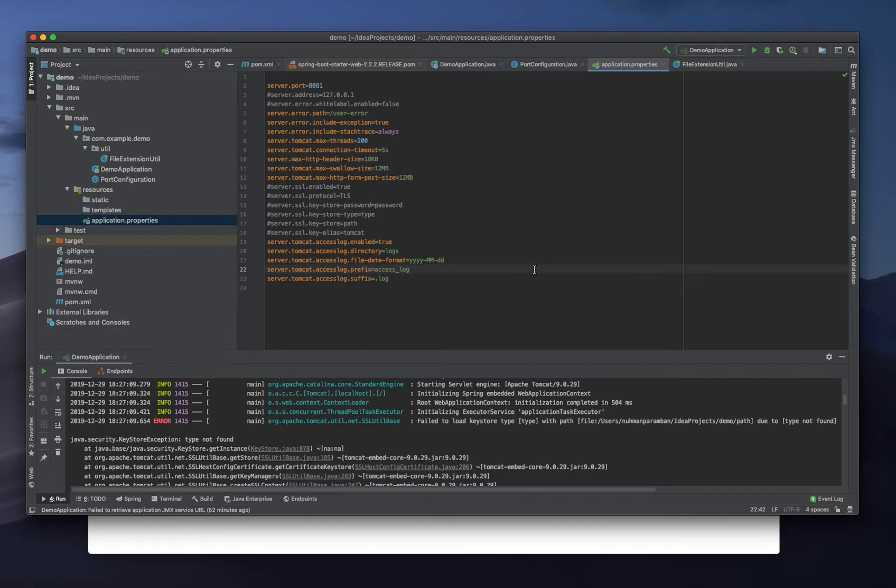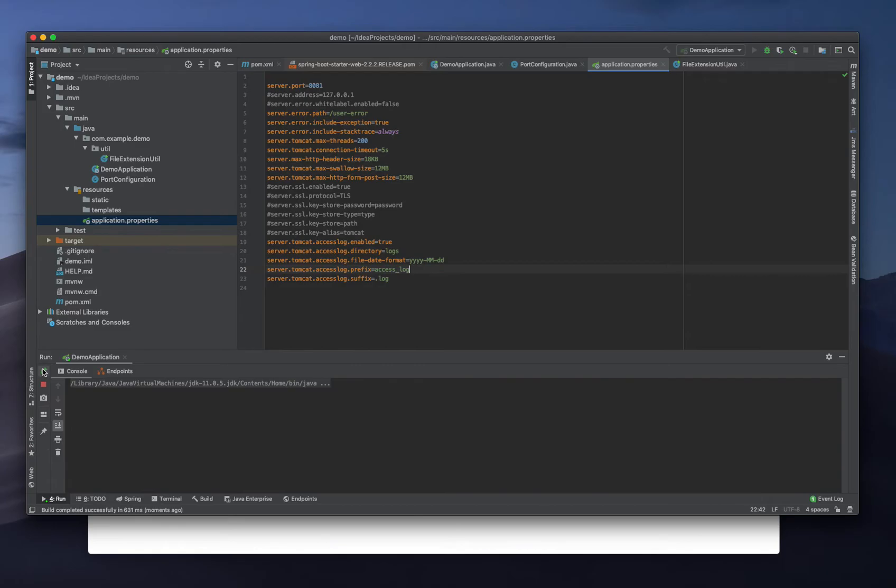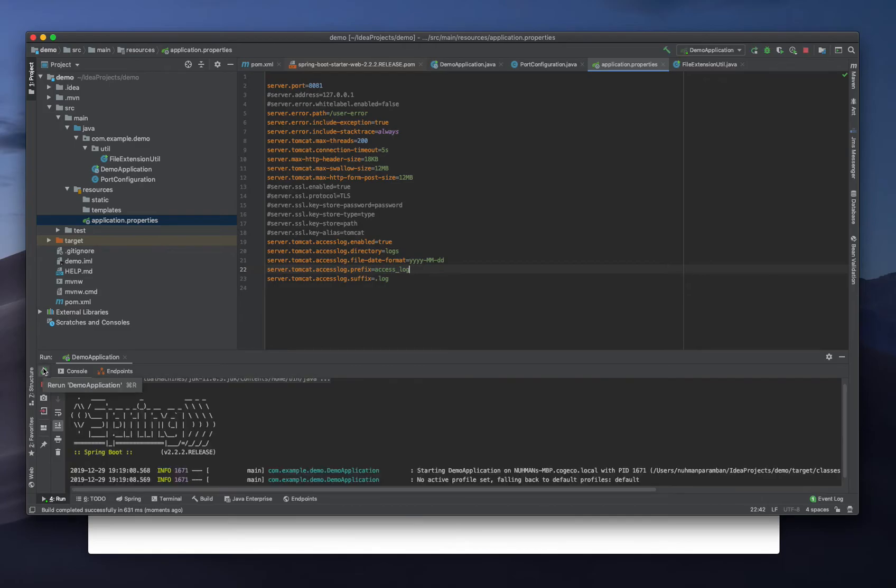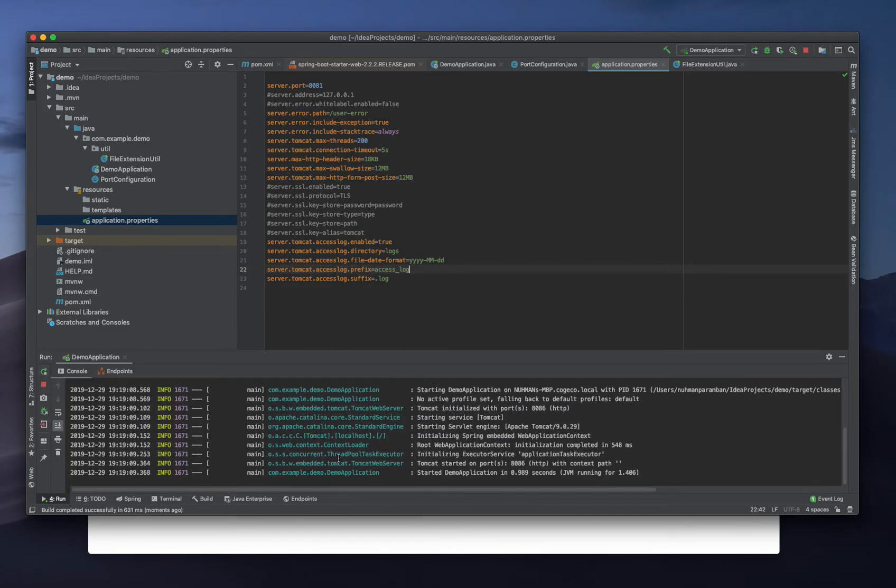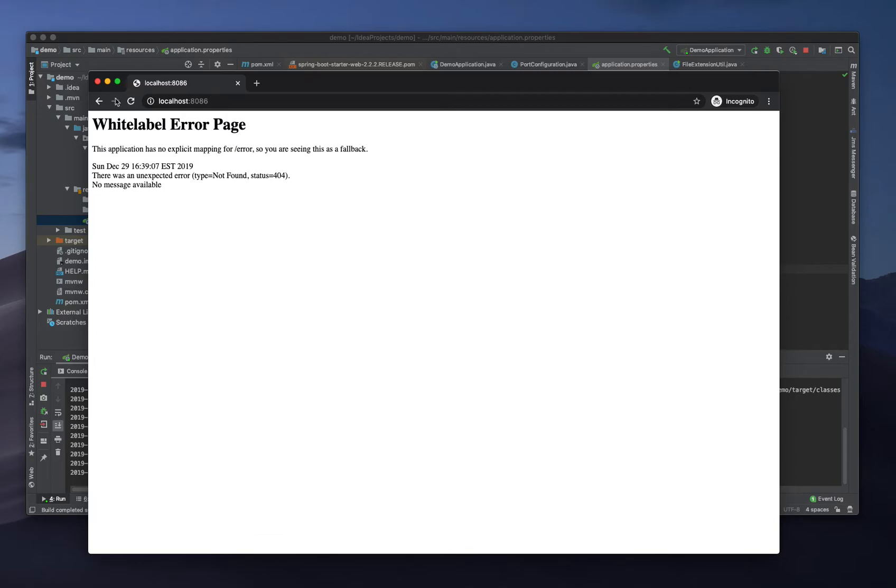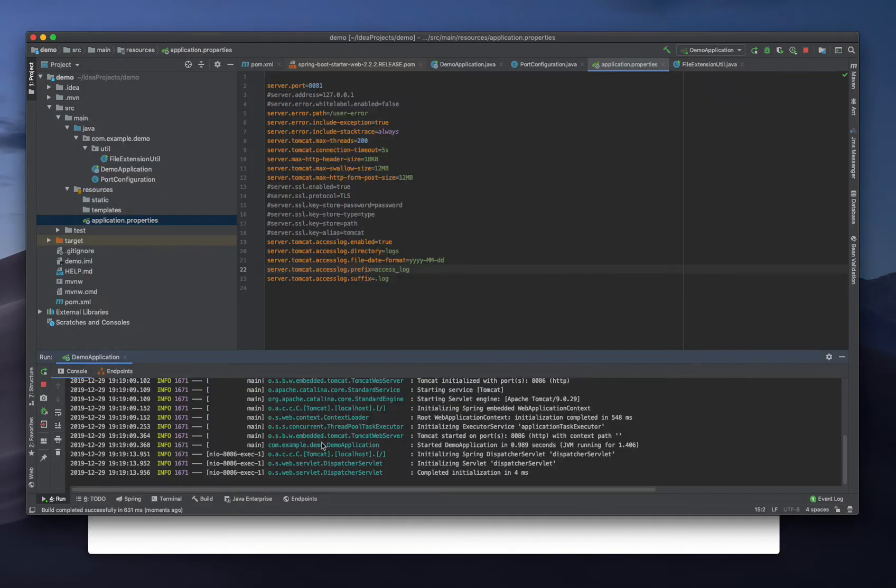So these are the properties we can set for access logs. Right now I'm trying to run our application. The application has started running, so right now I got some logs.